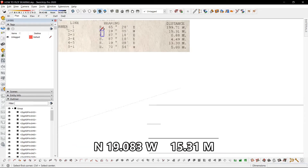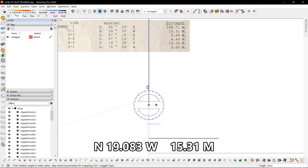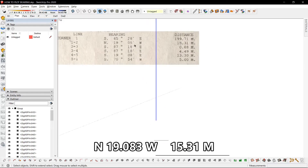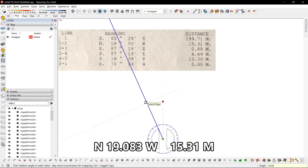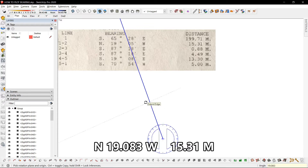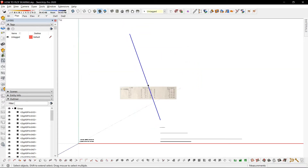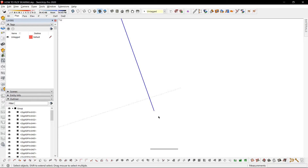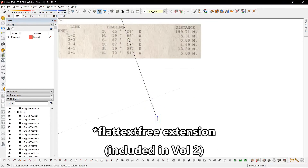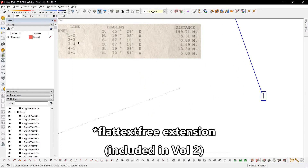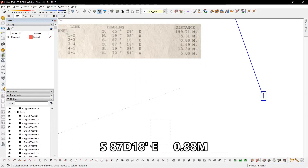The first letter says north, which means this is facing north. The second letter says west, meaning this has to go 19.083 degrees towards the west. There we have our first line, and we'll label this number 1.